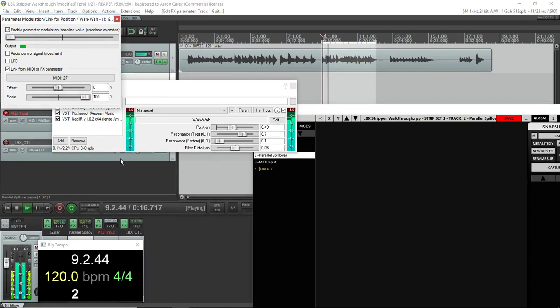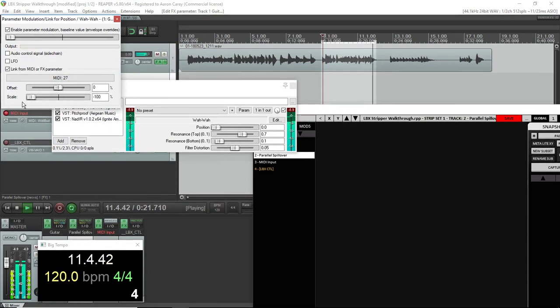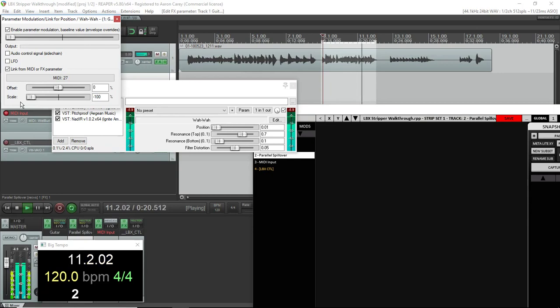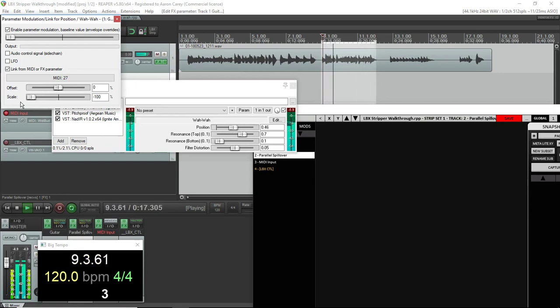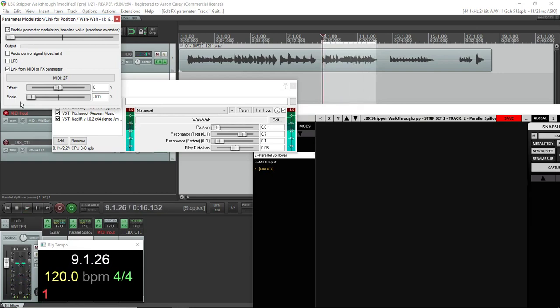What we're going to do for the auto-engage is use an auto-engage plug-in that Michael Schnell made, MIDI auto-engage. And what it does is it takes the incoming CC, in my case 27, and at certain values, it'll send another CC out, in this case 28. And I'm going to use 28 to turn on and off the wah.